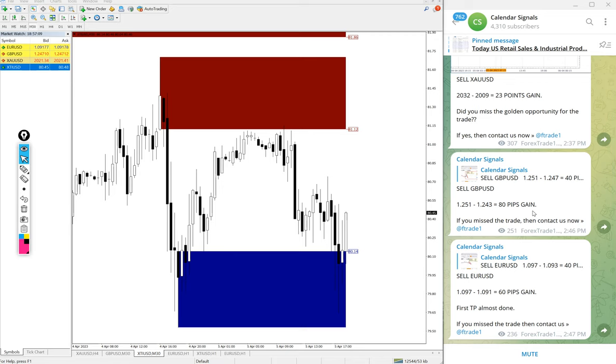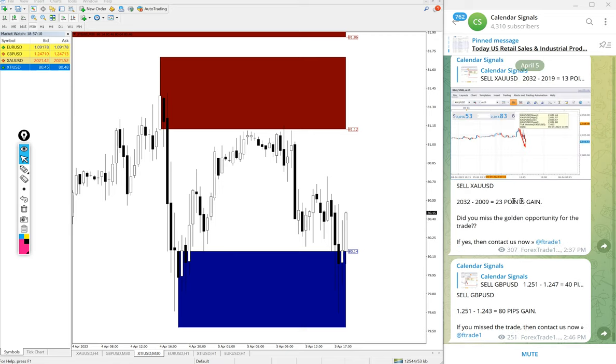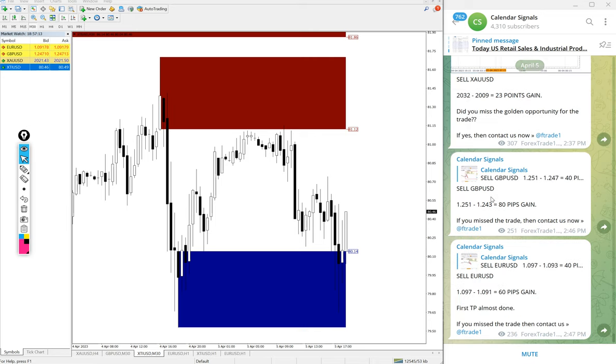1.6 on oil, that will give huge profit. Then EUR/USD 60 pips and GBP/USD 80 pips and gold 23 points. Good profit on our signals today.